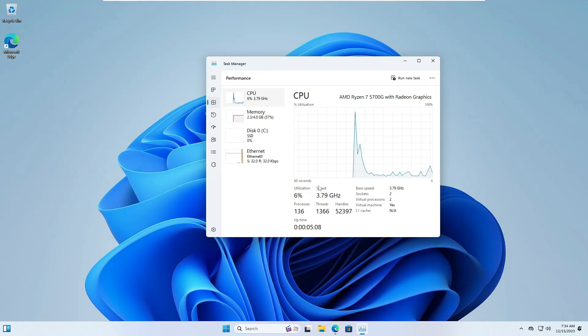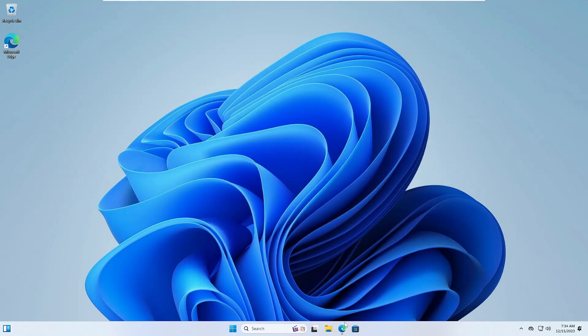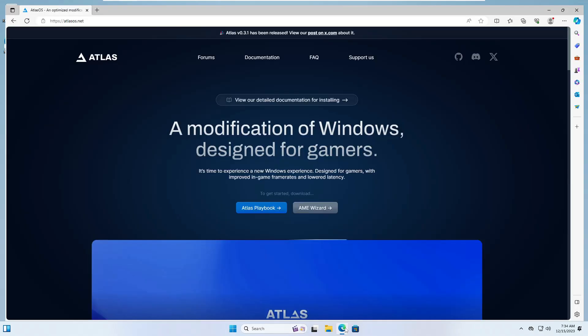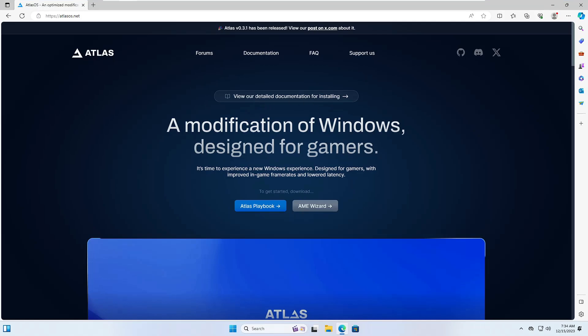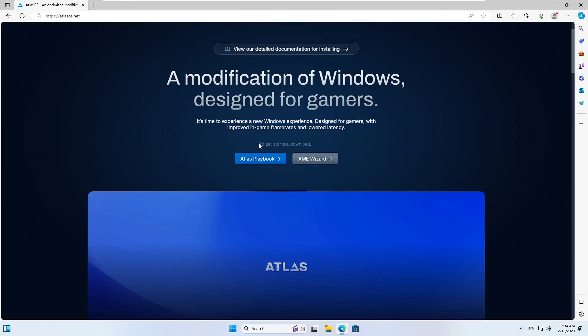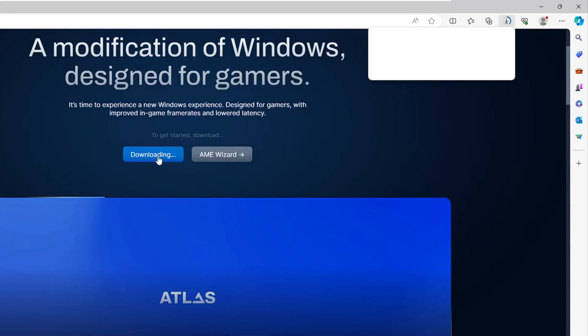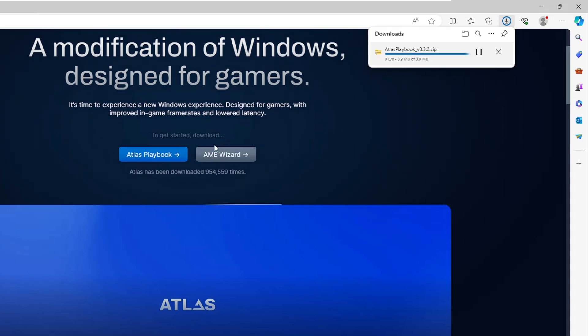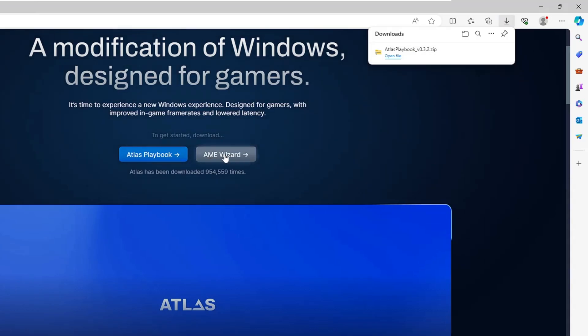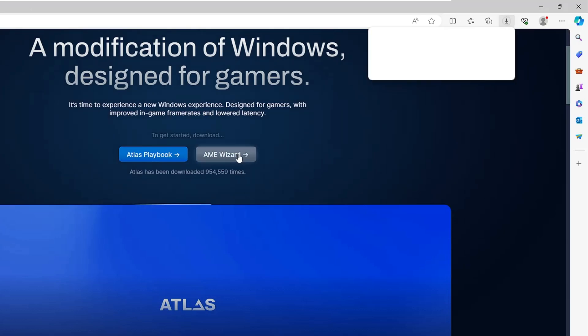You will have to come to the Atlas website, the link will be in the description. Once you come here, click on Atlas Playbook and it will be downloaded. Then click on AME Wizard and this file will also be downloaded.